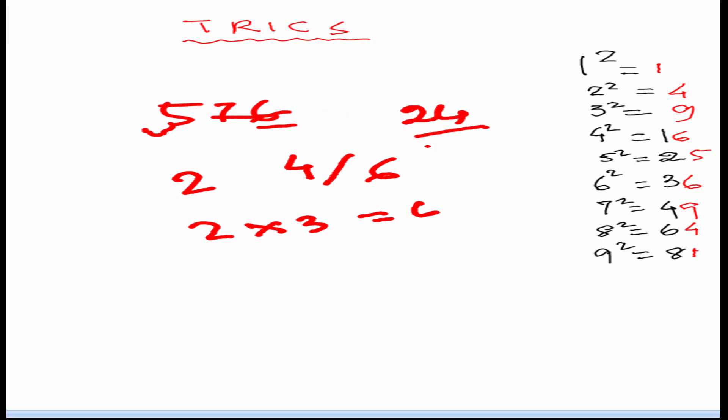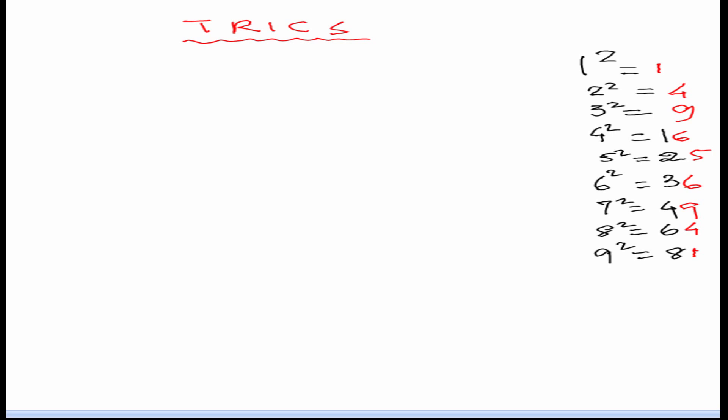Let's take another example. Say the number is 1849. So, first we can see it is 9 in the unit place. So, we will see in the table which digits give 9. 3 square gives 9 and 7 square gives 49. So, our first digit will be 3 or 7. We will strike this number and 18. So, we will see which number is just below 18.